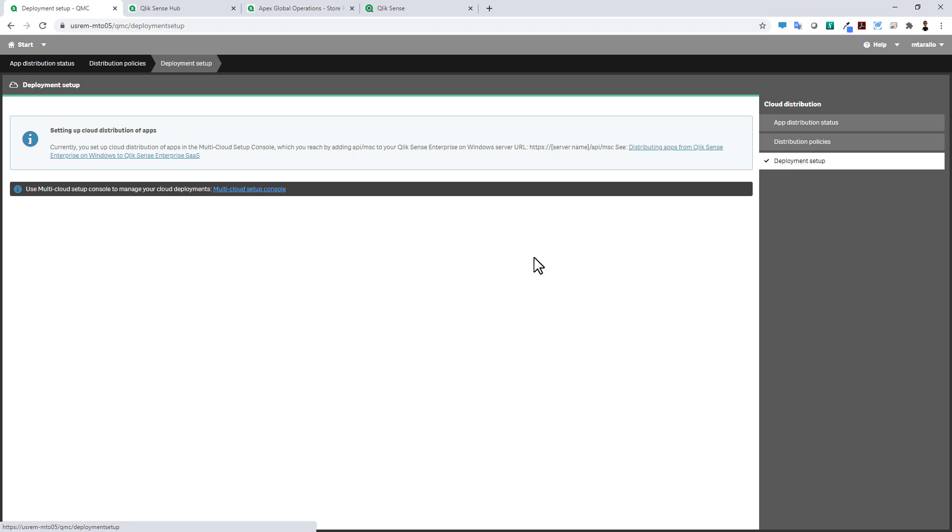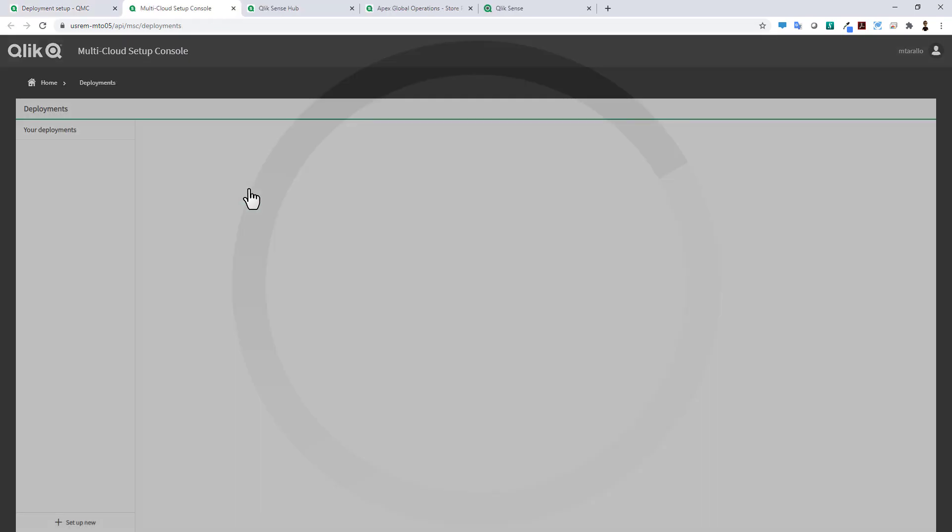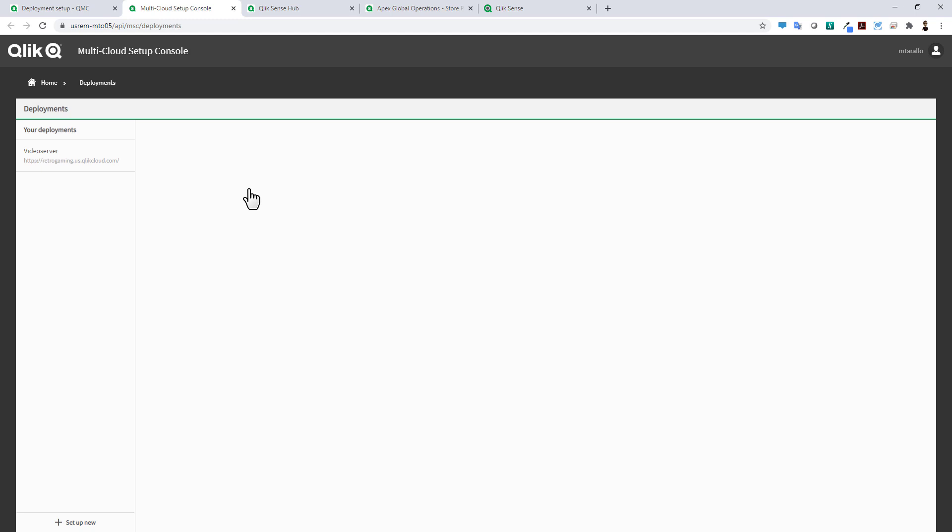This right now will link to the multi-cloud setup console, but the future is to basically integrate all of this into the Qlik management console. By going to the multi-cloud setup console you now can have multiple cloud tenants here.